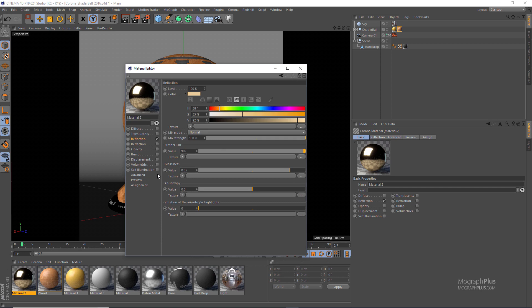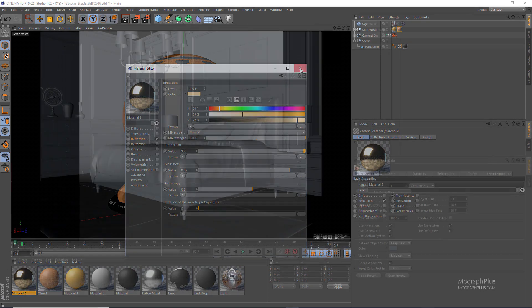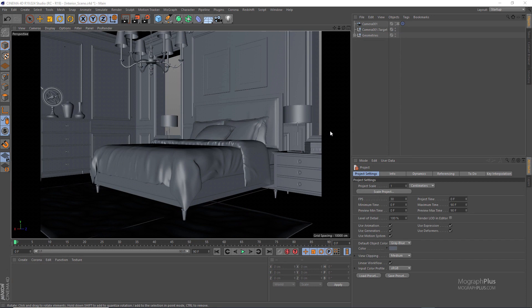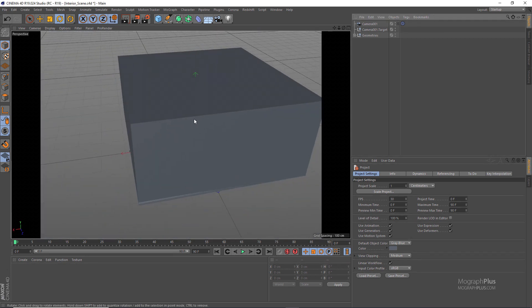That's enough for the material section of this tutorial. We'll have a dedicated course for Corona for Cinema 4D when the main version is released. Now let's continue with interior rendering. Here is our interior scene — a fairly simple interior with some furniture. Getting out of the camera, you can see we have two windows that allow light to come into the room.